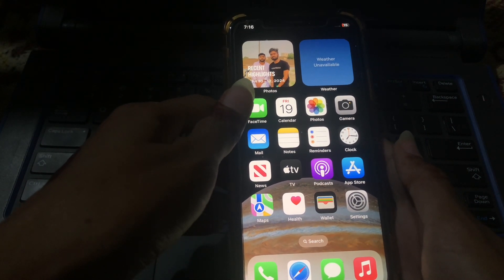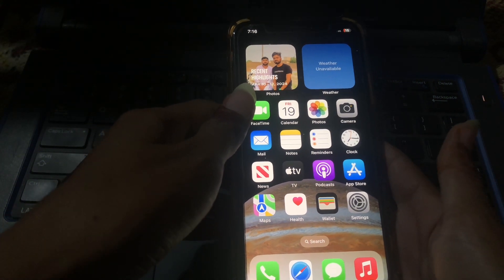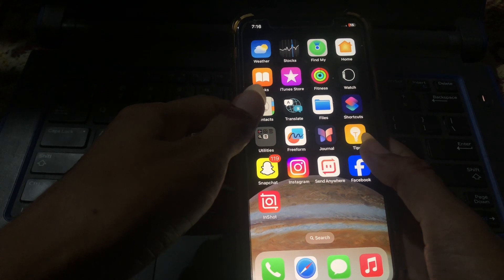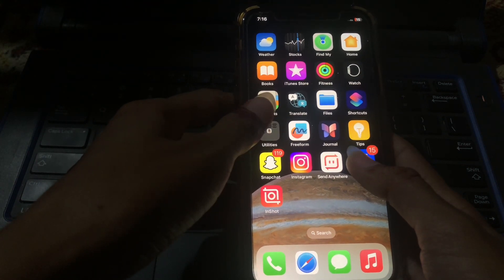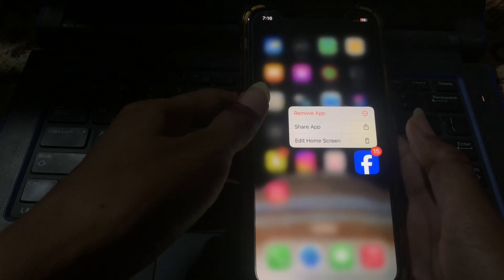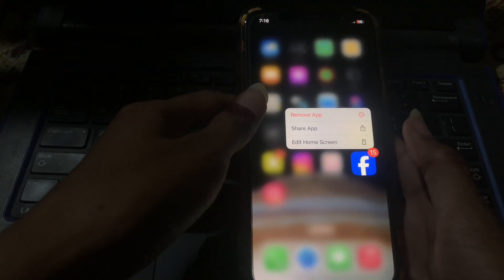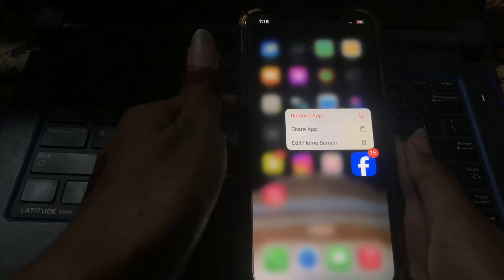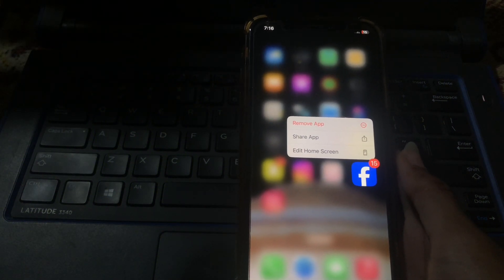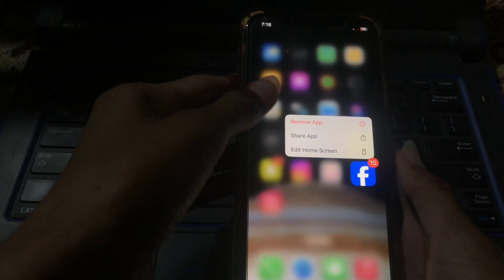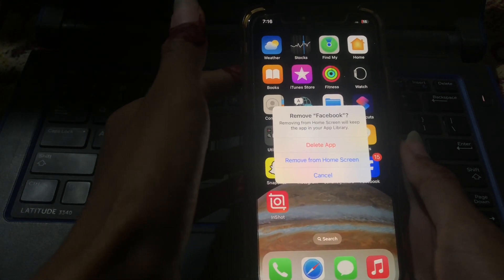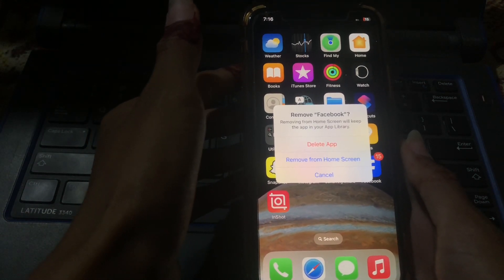First of all, press on the app for five to six seconds — the one you want to remove from the home screen. You can see options: remove app, share app, edit home screen. We are selecting remove app, and you can see there are more options: delete, remove from home screen, and cancel.